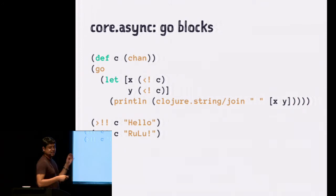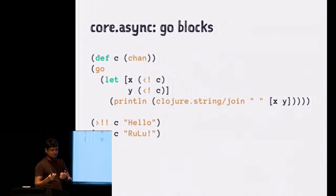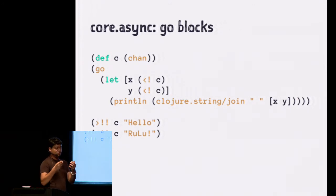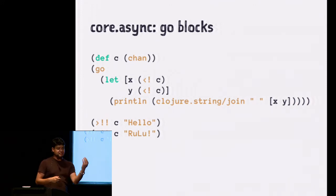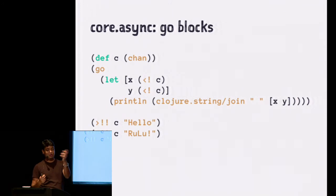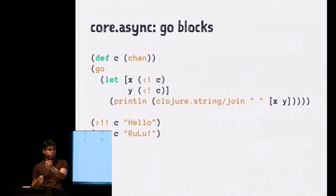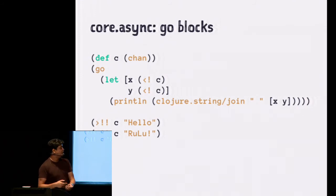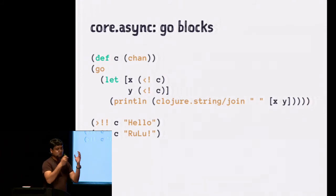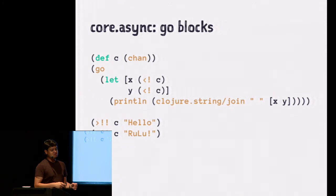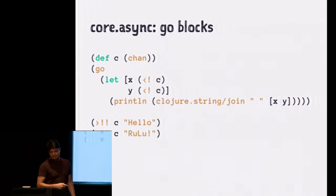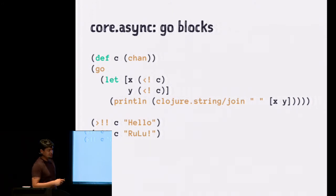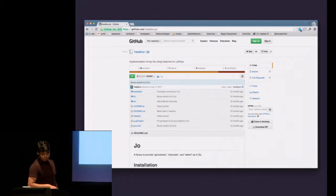What it does is it creates a state machine where in the first state, X and Y are both unknown. So when X is realized, it moves to the next state where X is now known, Y is unknown. It waits for Y. And then in the third step, both X and Y are known. We are now waiting for anything else, so it just realizes the body of it. And in between these waiting states, it uses something called parking, and it doesn't block the thread. So it's incredibly efficient. We don't have too much time to actually do a demonstration of that. But I'll move straight to Ruby.